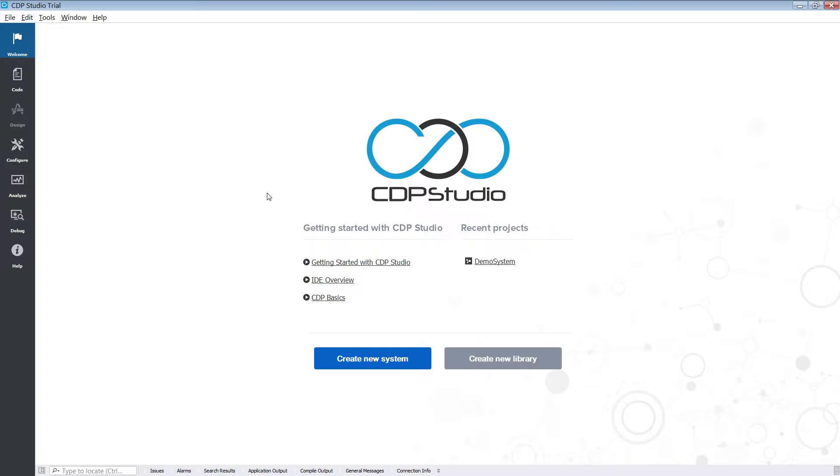Our device in this case will be a Raspberry Pi. We will be deploying the system that we created in the last tutorial. For help on how to create a system, please look up the other video.